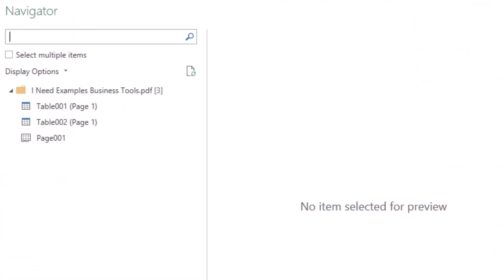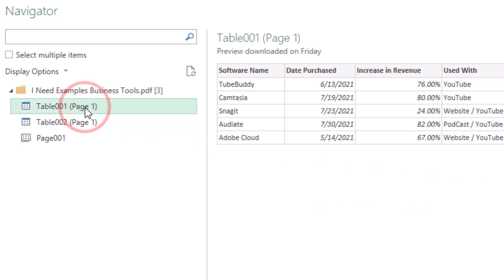Let's click on table 001. On the right side you will see the table we want to import into Excel. Four columns in six rows including the header row.